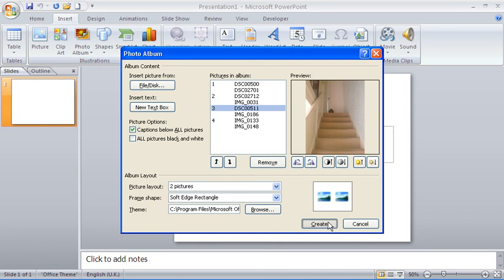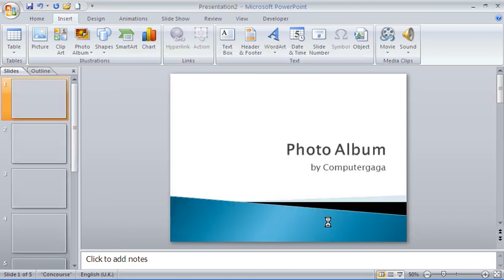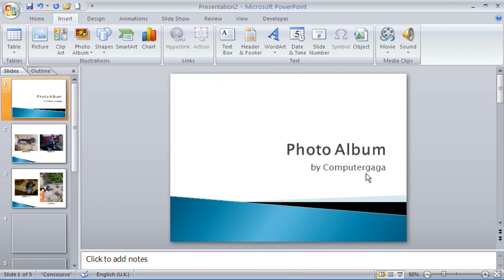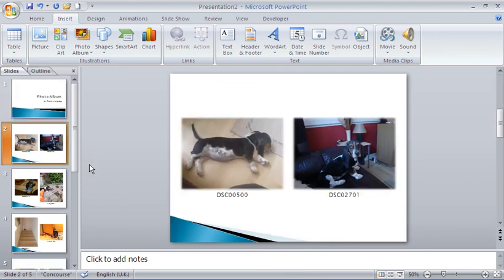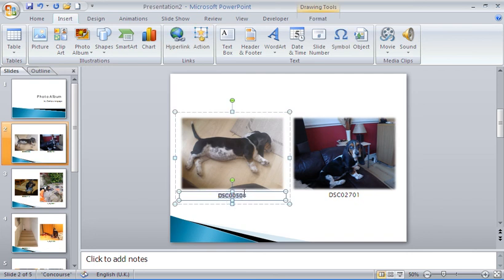I could also put captions below all the pictures — let's have a look at that. I'll tick that box and click Create to create the photo album. And here it is: the photo album by ComputerGaga with the Concourse theme applied, two pictures per slide with the soft edge rectangle frame and no title.